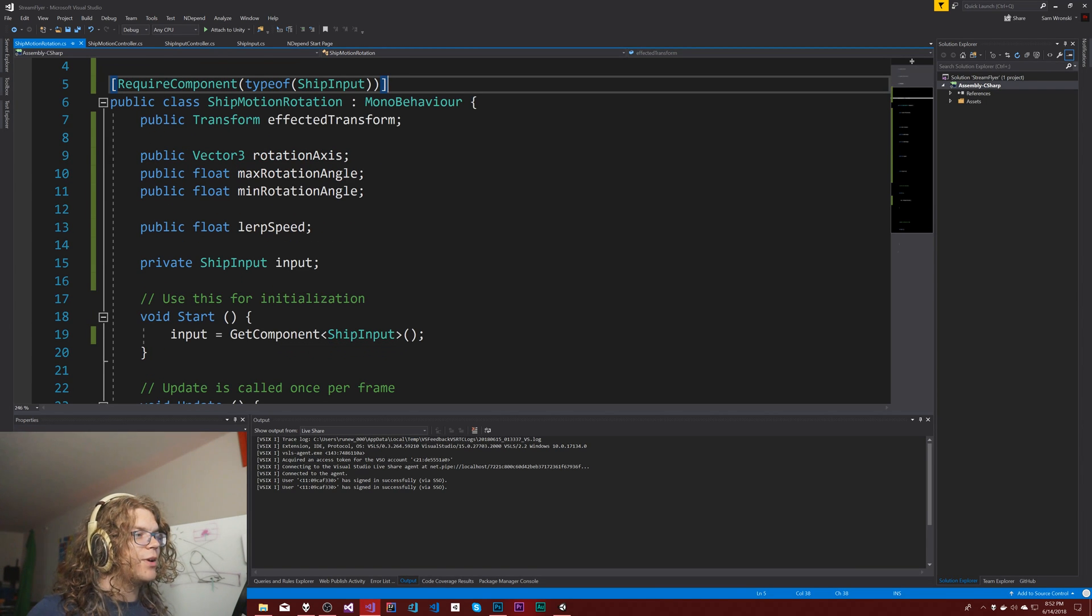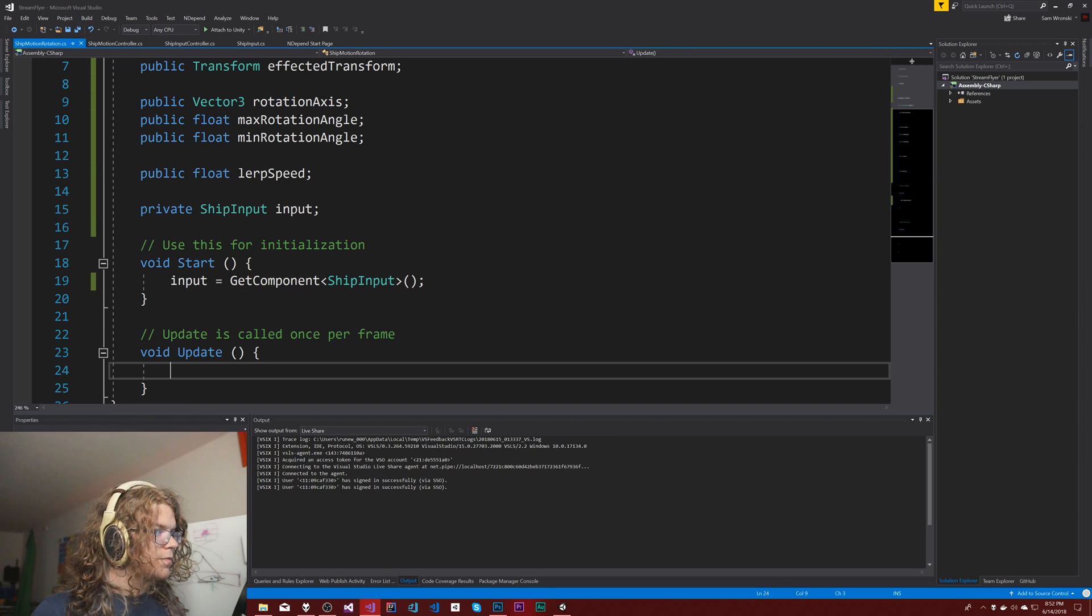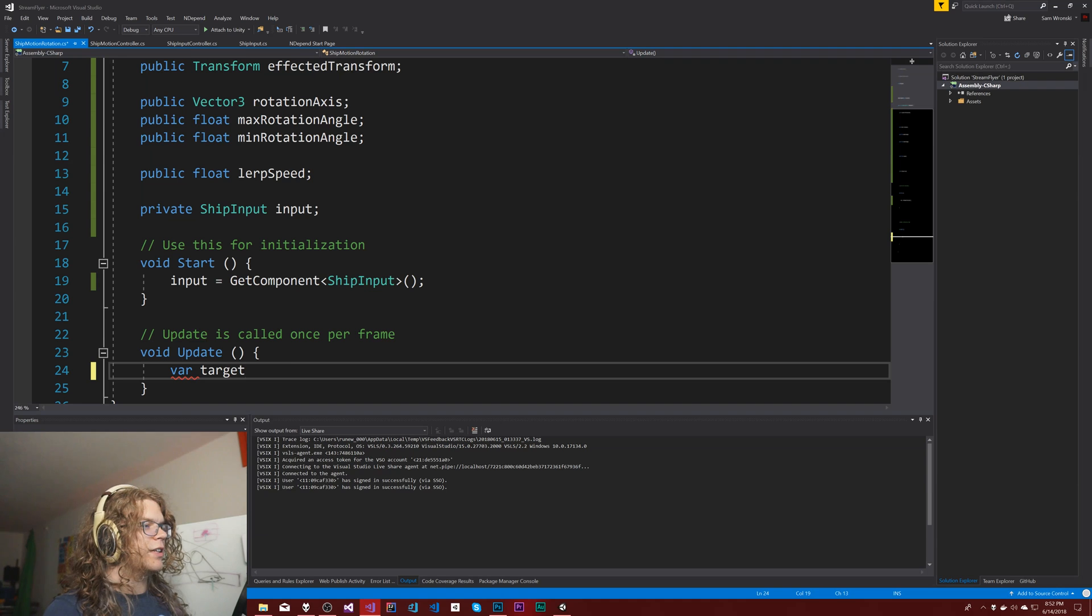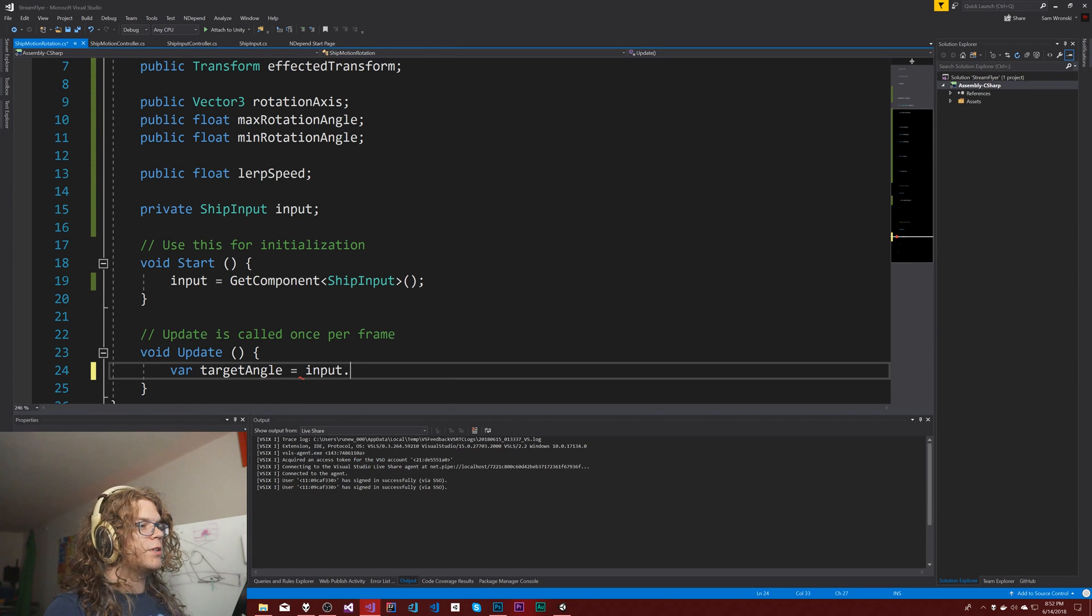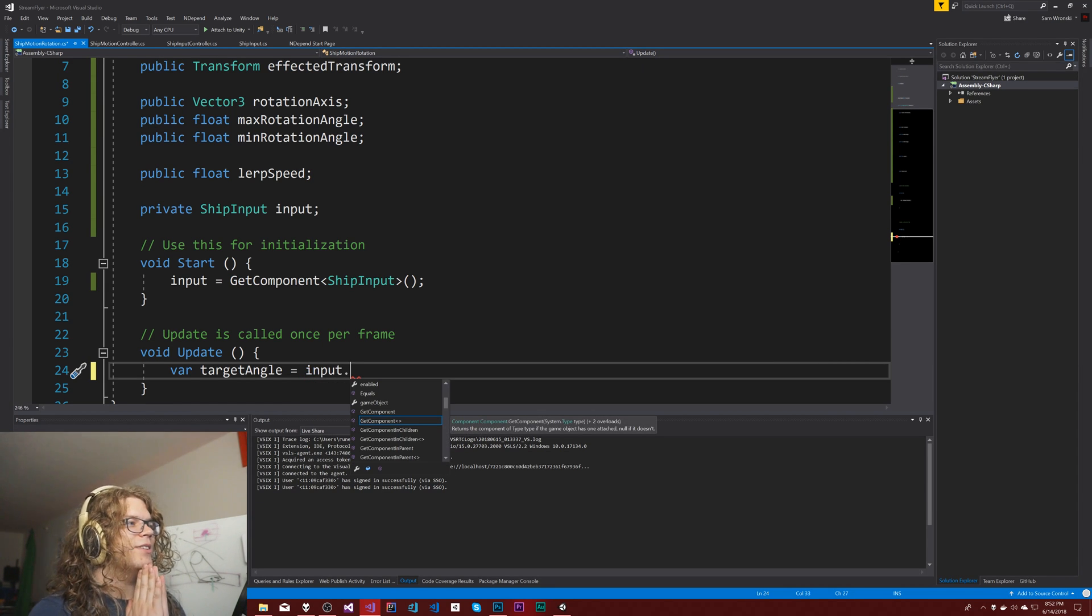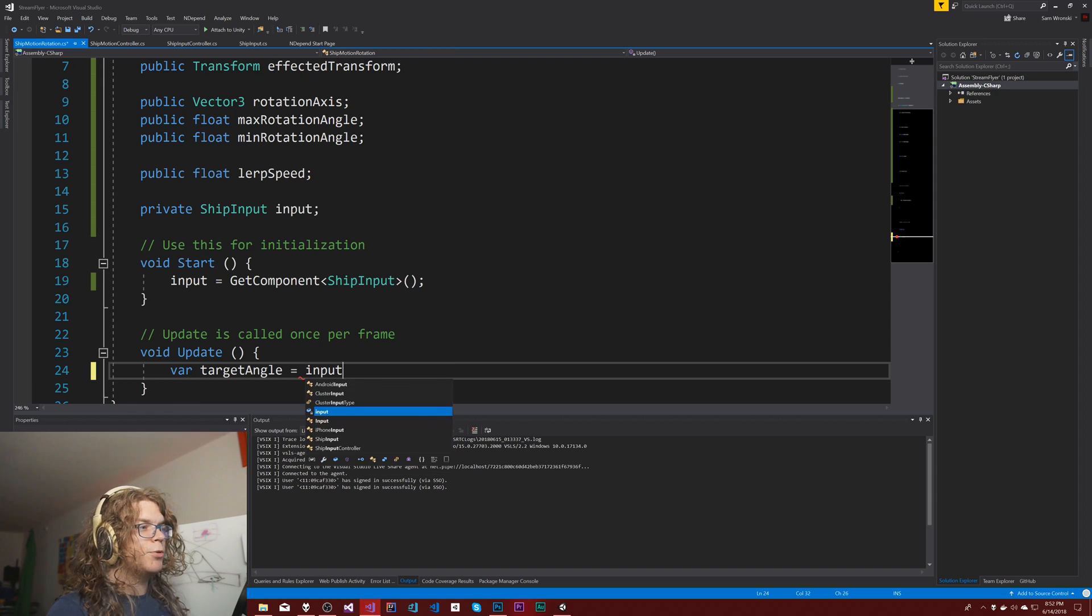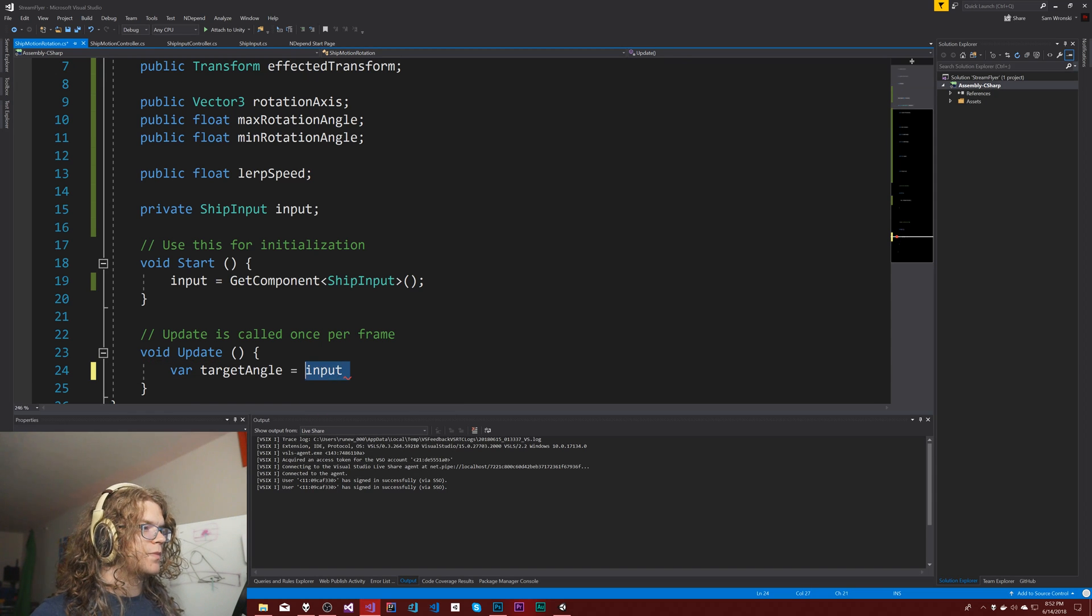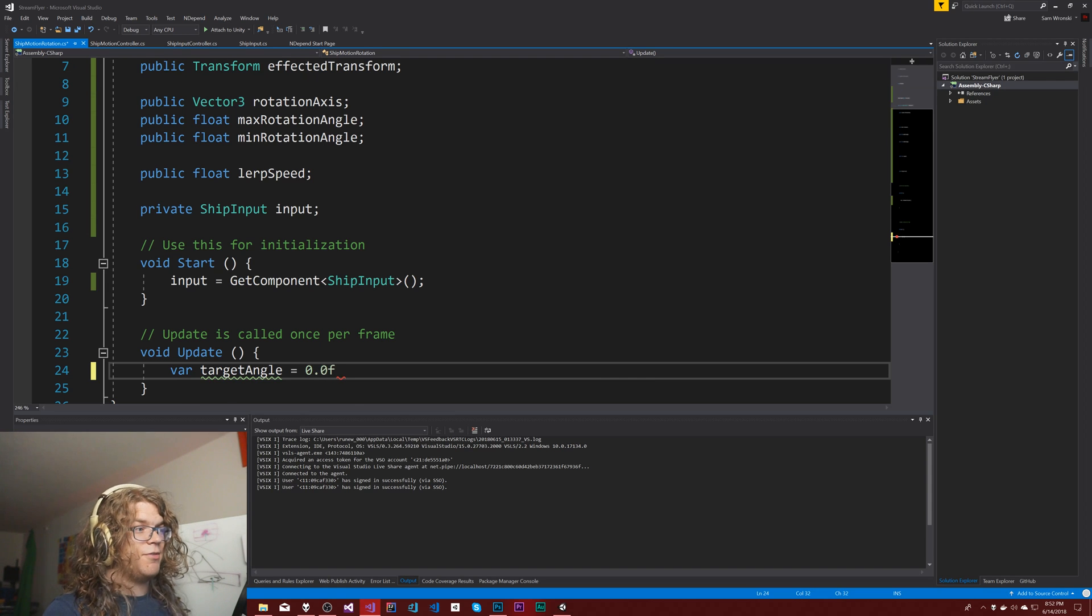Now that we have the ship input, I need to calculate a target angle. Let's see, if the input is positive... that's not going to work. Set that equal to zero, zero point zero f. Since I'm using var I have to do point zero f, otherwise it's going to create an int and everything else is going to think it's supposed to be an int and we're going to get errors.